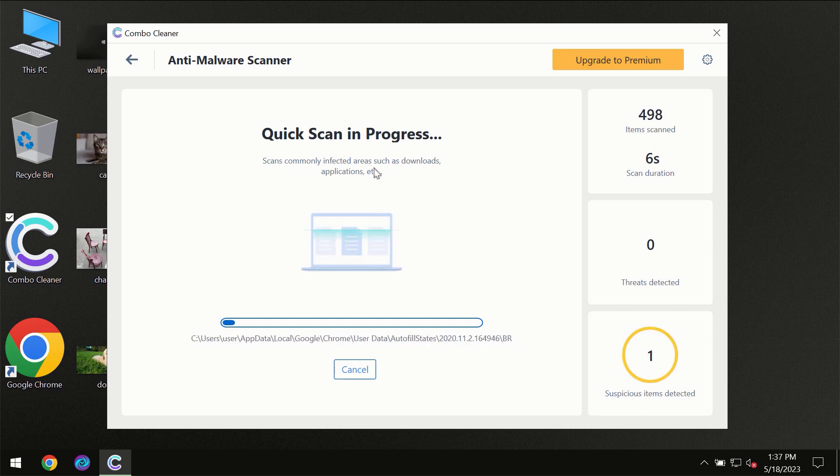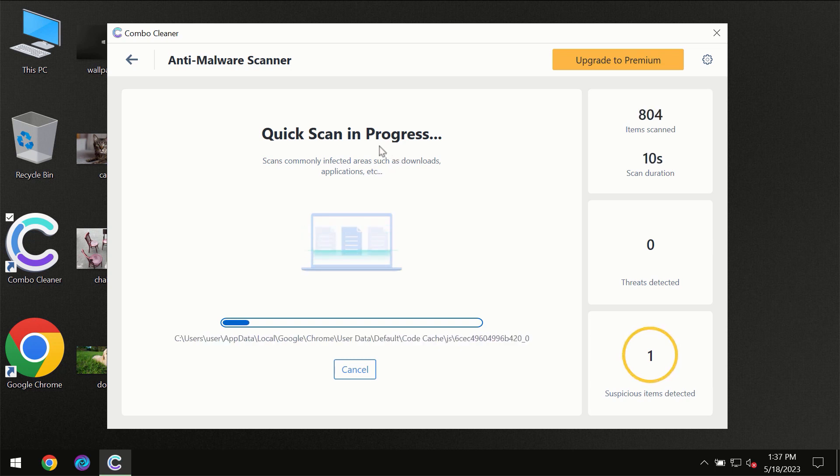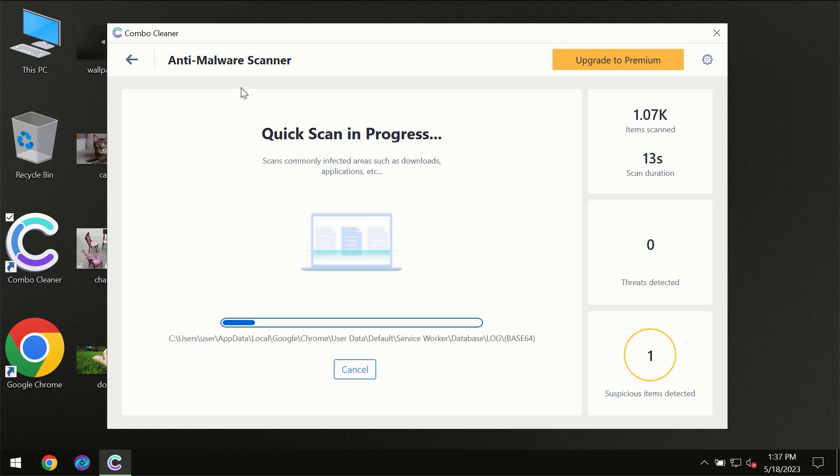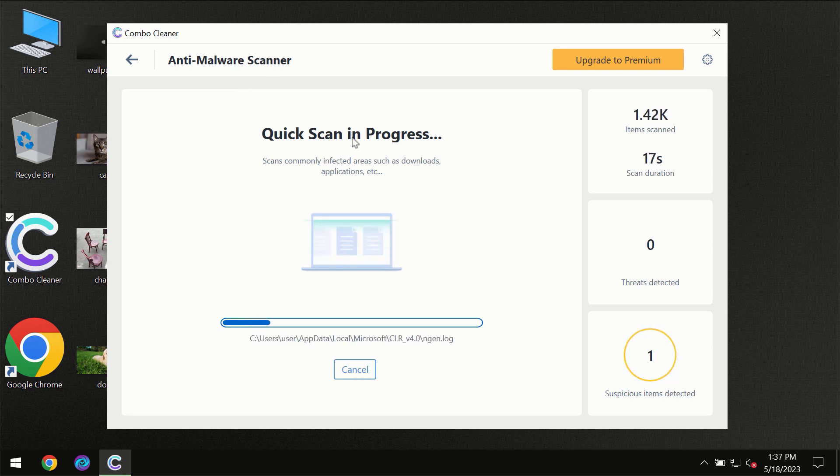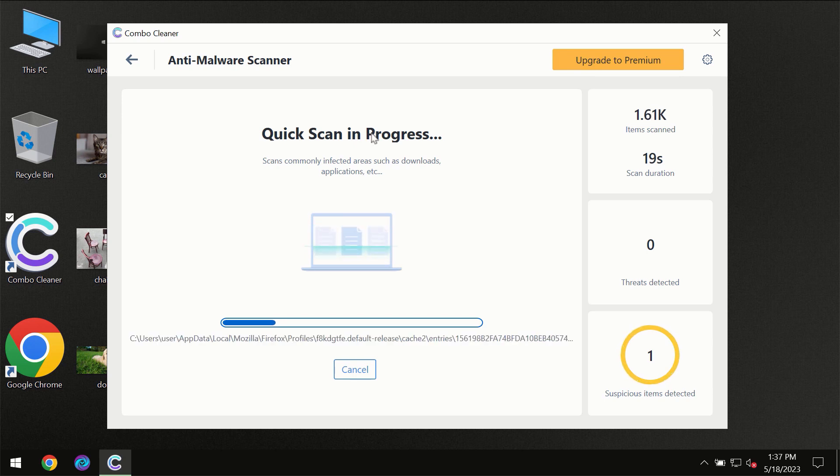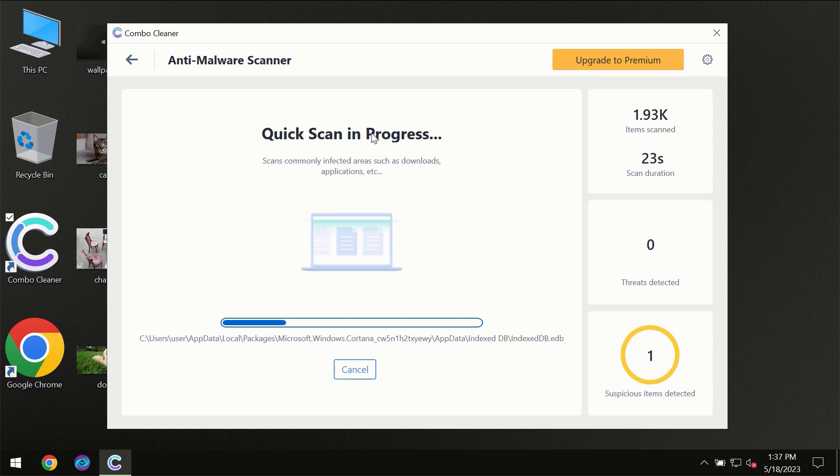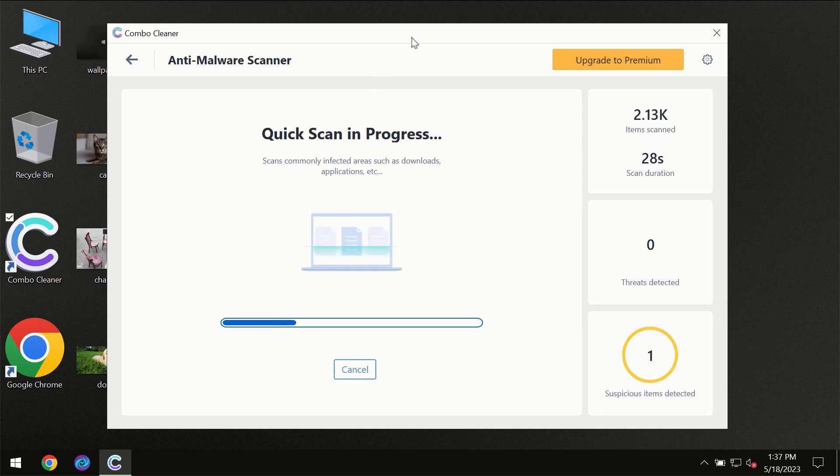But most likely the program should first of all update its anti-malware database which is definitely essential for proper detection and removal of any malware. So don't skip that important step if ComboCleaner suggests you to update its antivirus database.